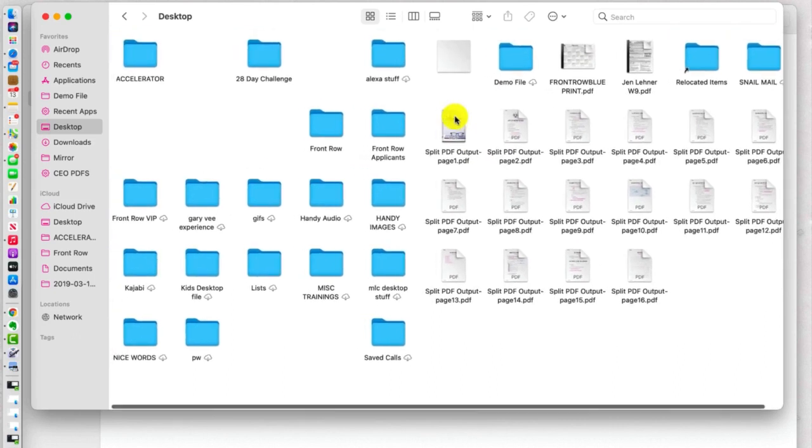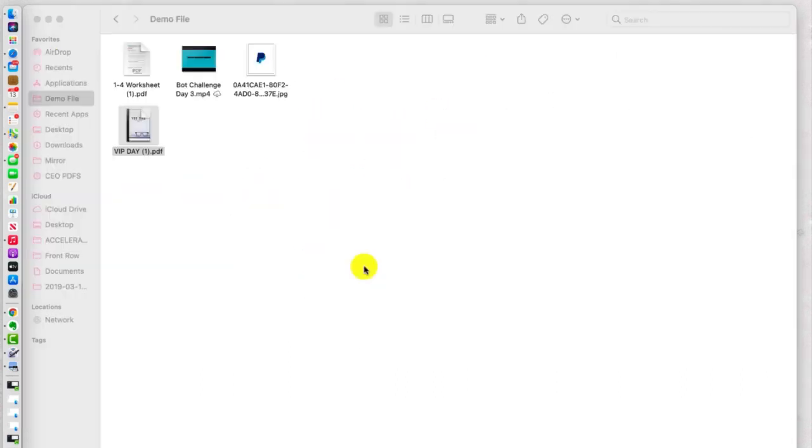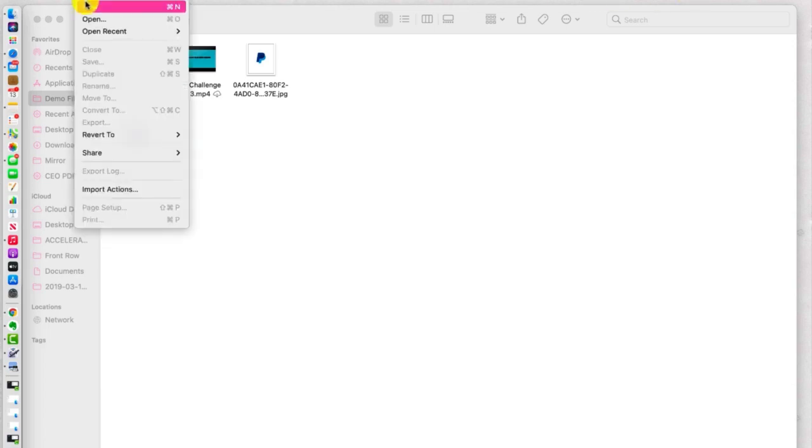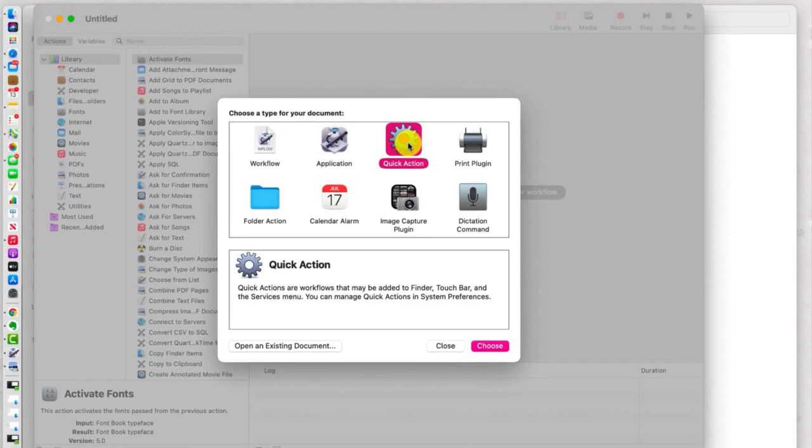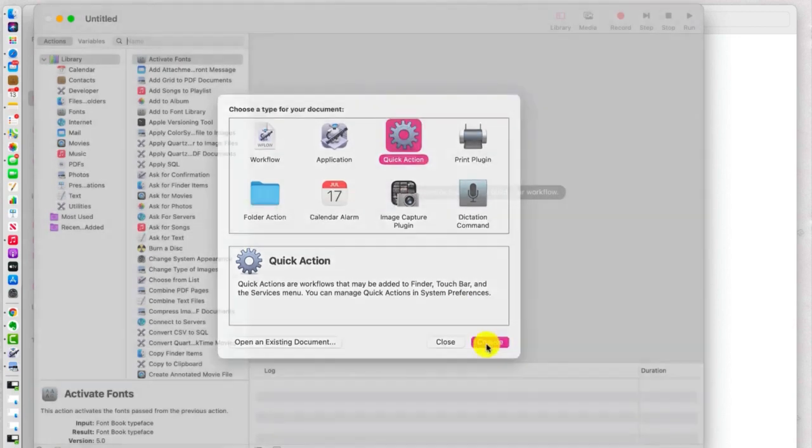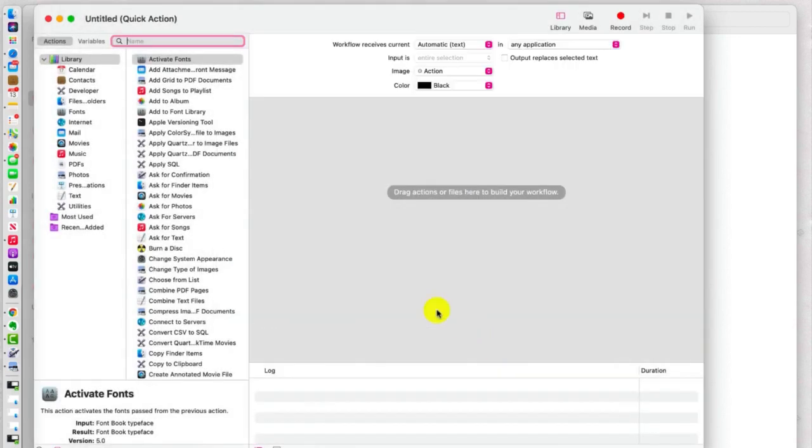And, yeah, super cool, right? So I encourage you to go in here, to go into Automator and look at all the cool options that you have available under Quick Action for various types of files.